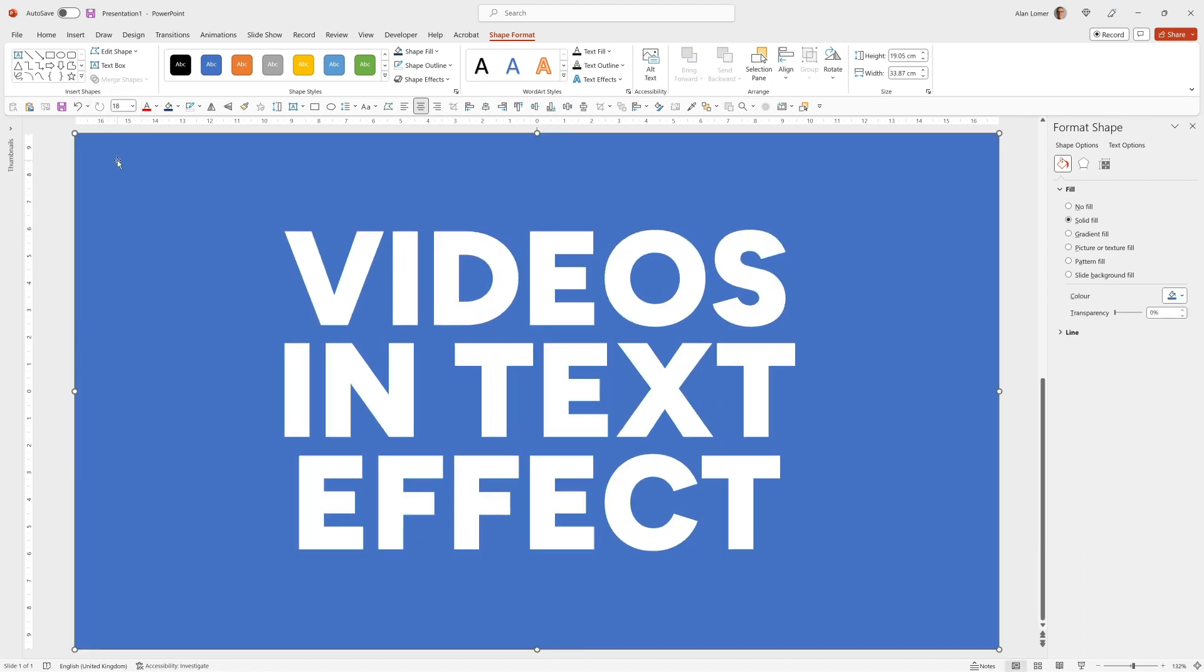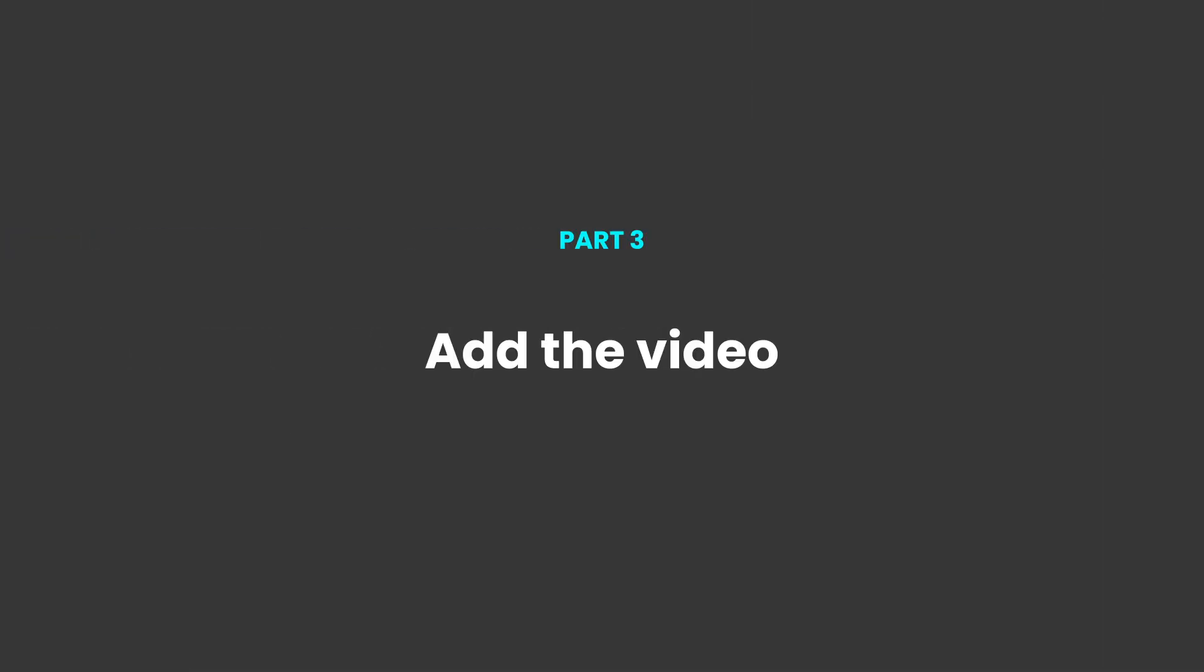What that's done is it's actually removed the text from the shape so it's a cutout so anything that's underneath will come through. In this case it will be the multi-layered video that we're going to add now.